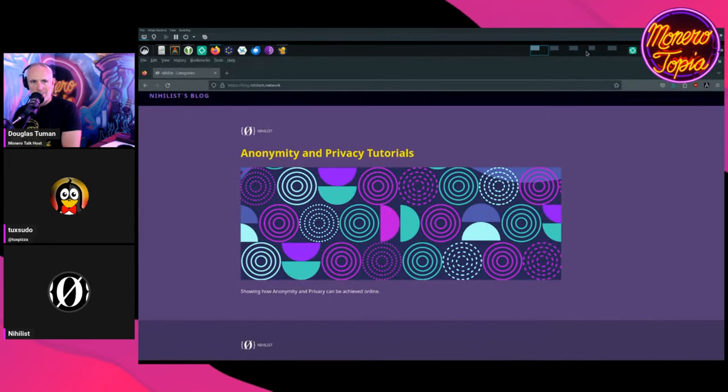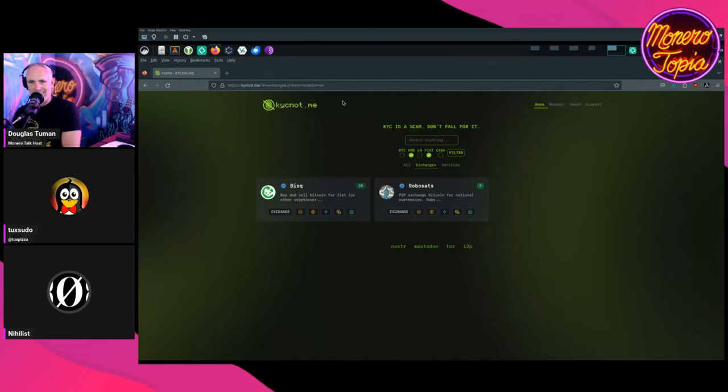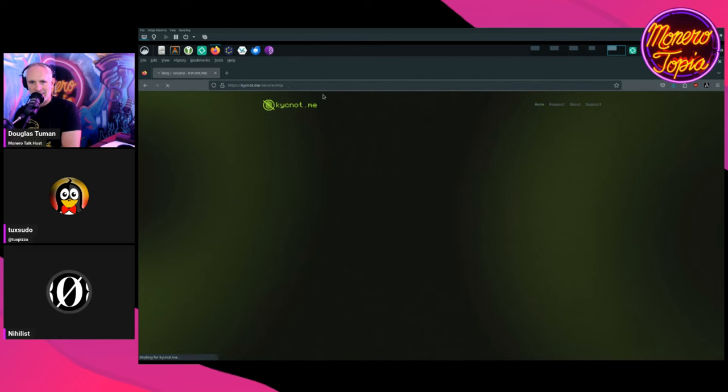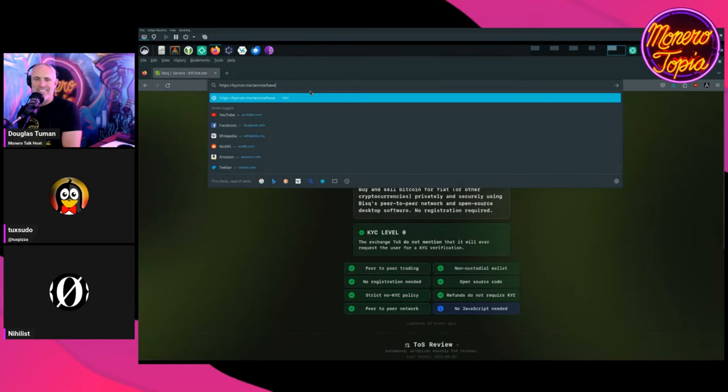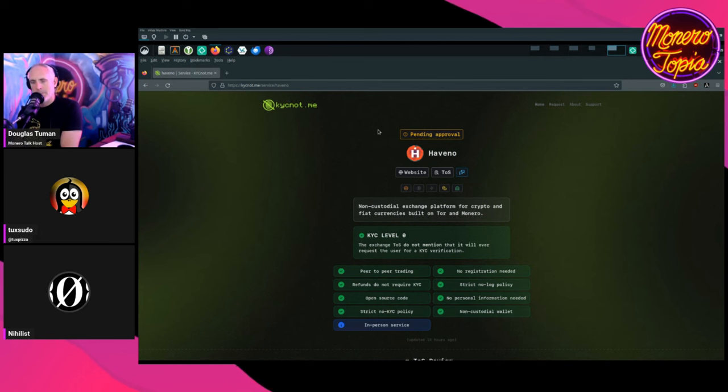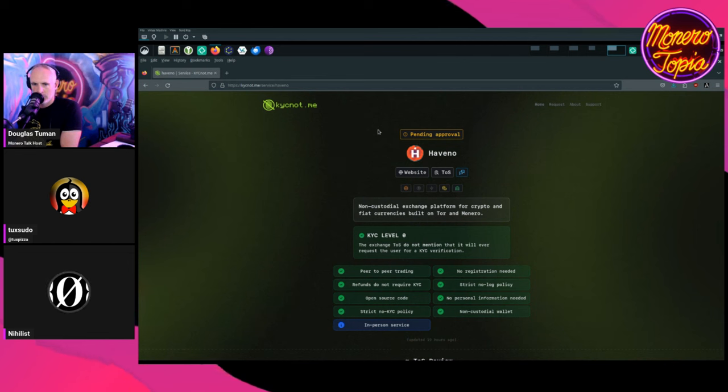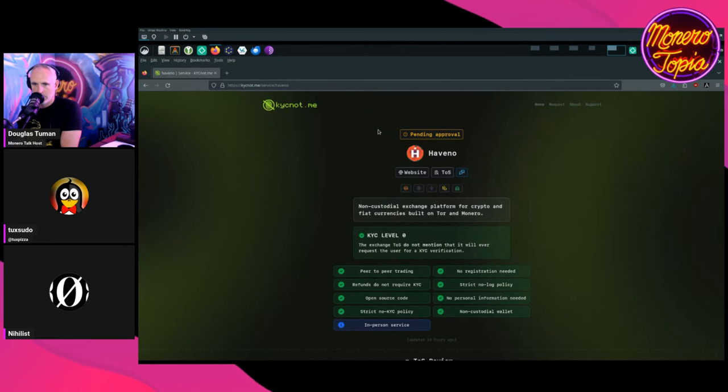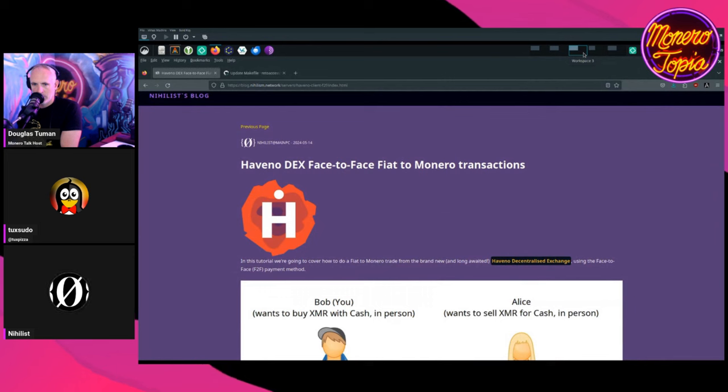And the only options out there, as for this website, are BISQ and RoboSats. Thing is, they don't provide a direct transaction from fiat to Monero. That's the main issue here. So now that we have this in mind, I want to bring your attention to Haveno. Now, why isn't Haveno on KYC not me? It's currently a pending review. Let me show you. All right. Yeah, so basically Haveno is not publicly released, but it's currently on version 1.0.4. So we can already do mainnet transactions there.